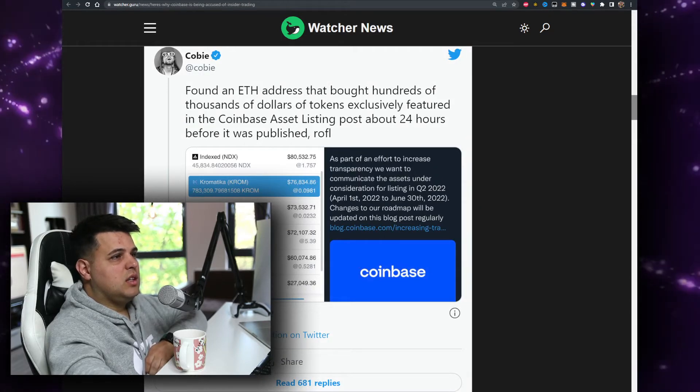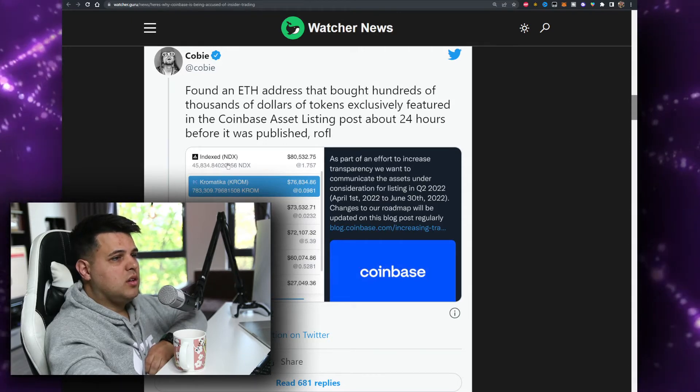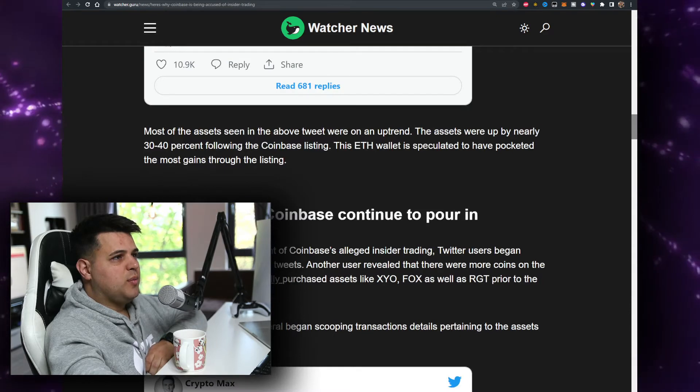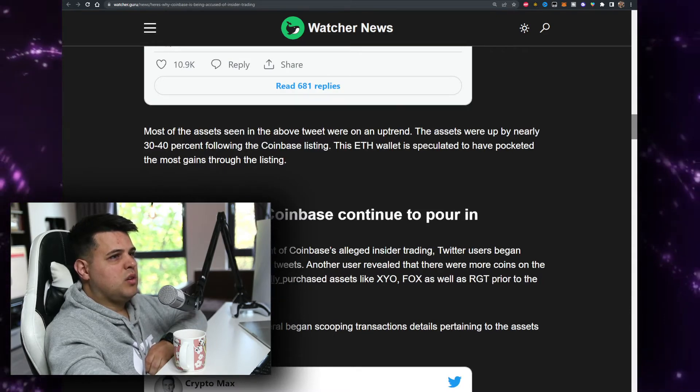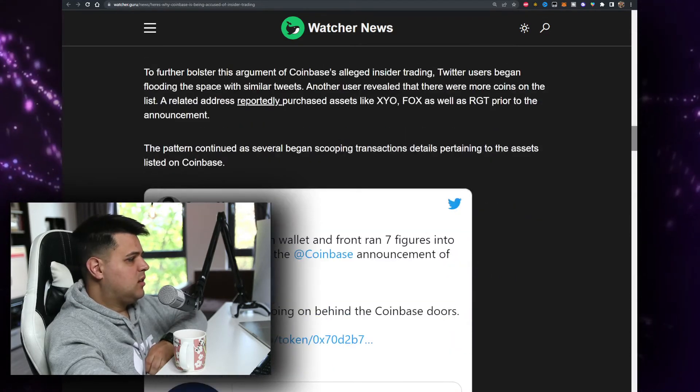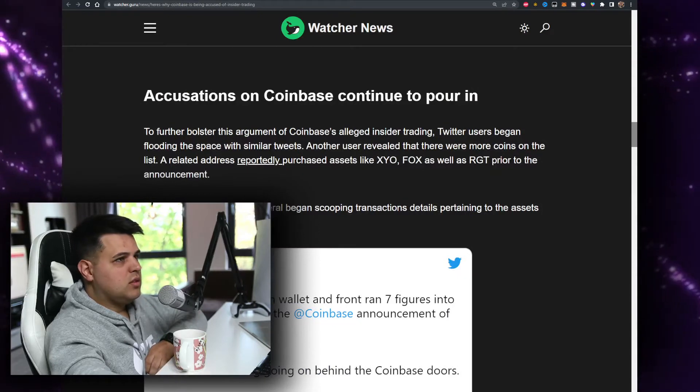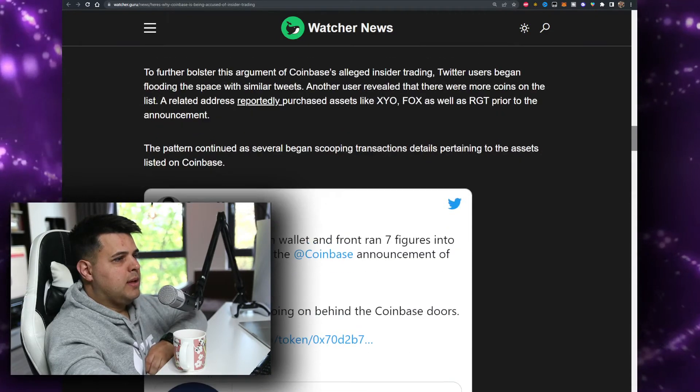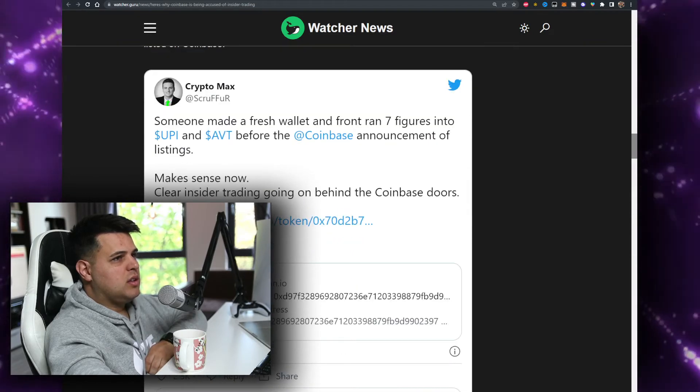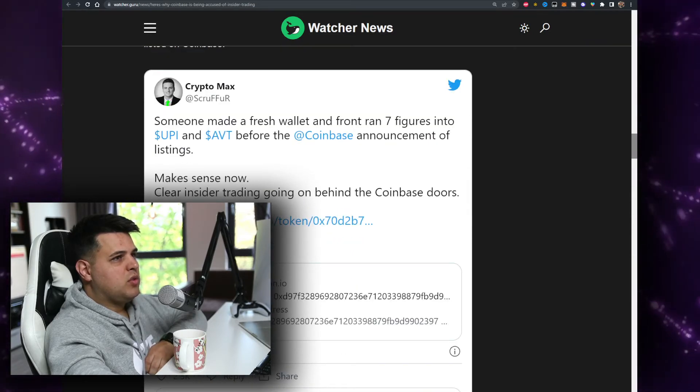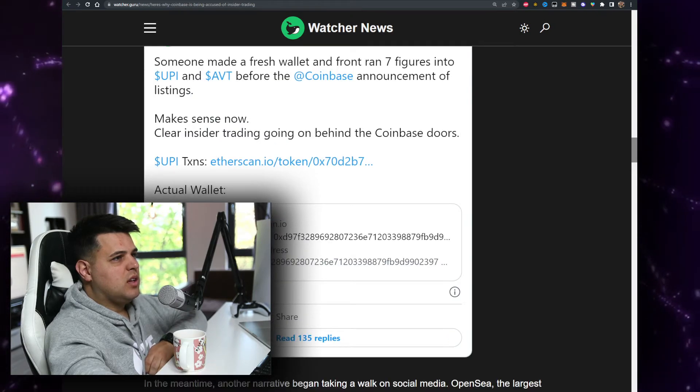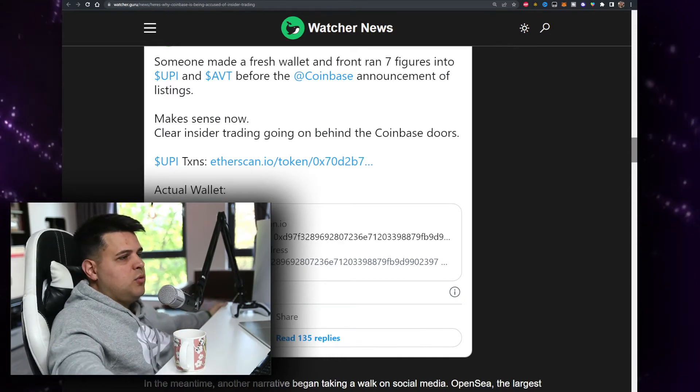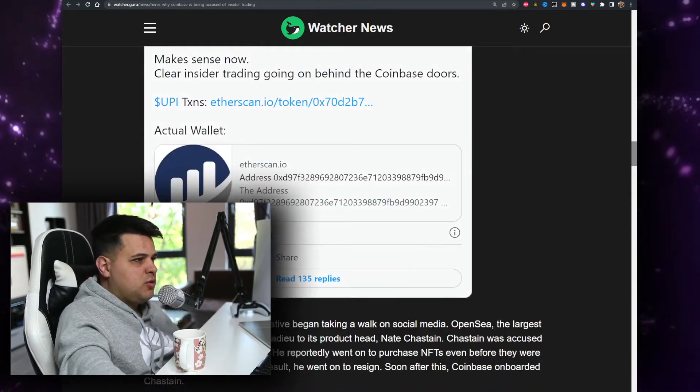This user bought $400k worth of tokens as they got listed. Most of the assets seen in the tweet were on an uptrend. The assets were up by nearly 30-40% following the listing, so it probably made quite a good amount of money on his investment, hundred grand plus. Crypto Mass: someone made a fresh wallet and from 37 figures into USPI and ABD before the Coinbase announcement makes sense, now clear inside the trading going behind Coinbase doors. That's not good.